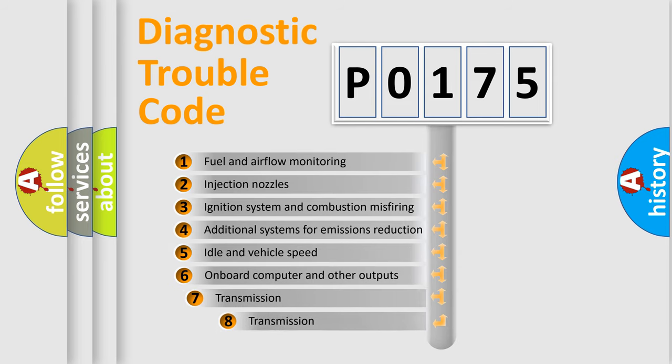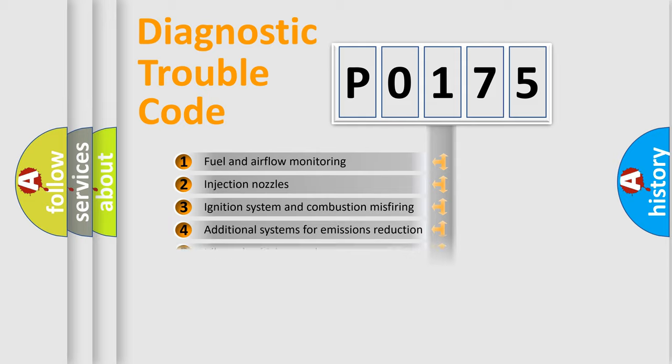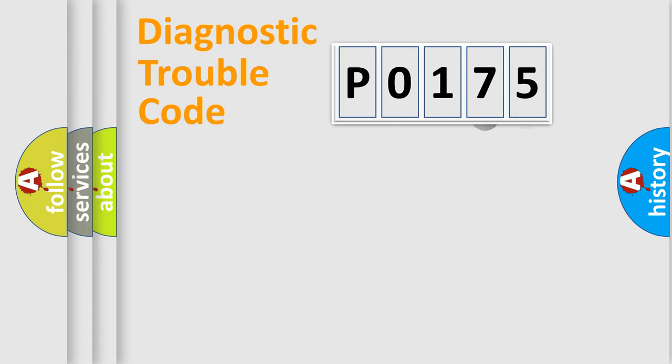The third character specifies a subset of errors. The distribution shown is valid only for standardized DTC codes.